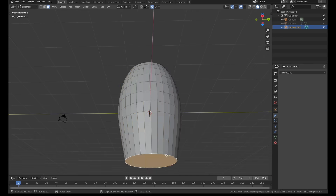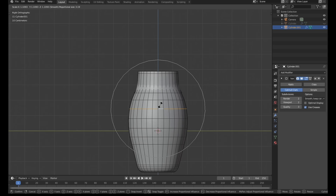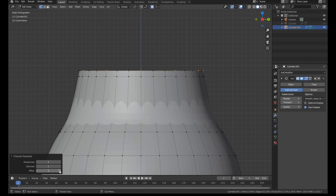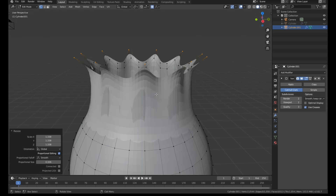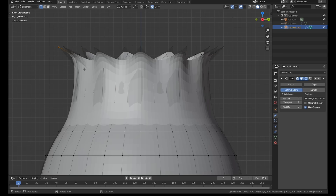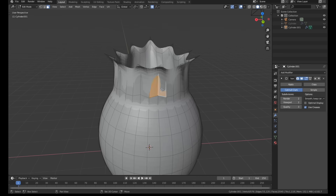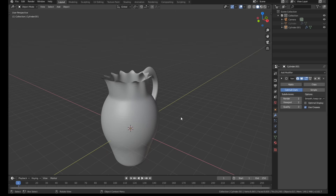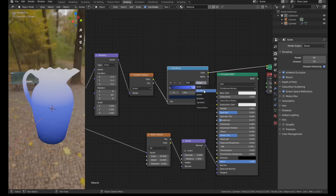Continuing on with the objects on the table, I started working on the basin pitcher. I used proportional editing and a subdivision surface modifier to push and pull the cylinder into roughly the right shape. I used checker deselect to grab every third vertex on the top, then pulled up and out to create a nice wavy effect. The handle was created by selecting a couple of faces and extruding out. Here's a quick tip: if you hold Control and click anywhere in the viewport with faces selected, Blender will extrude those faces out wherever you click.